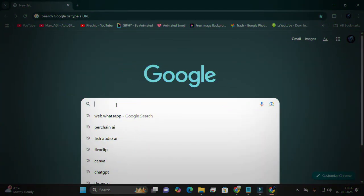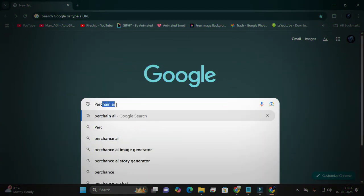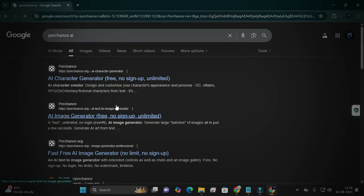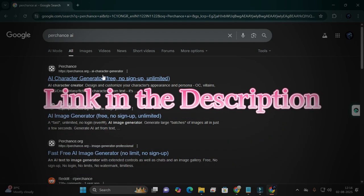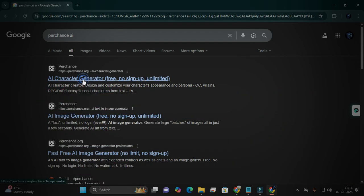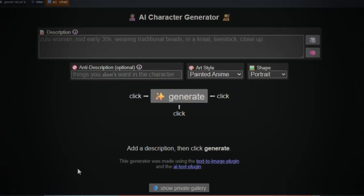Open your Chrome browser and search for PerChance AI. Click on the first result or just use the link in the description. You'll land on a page that looks like this.